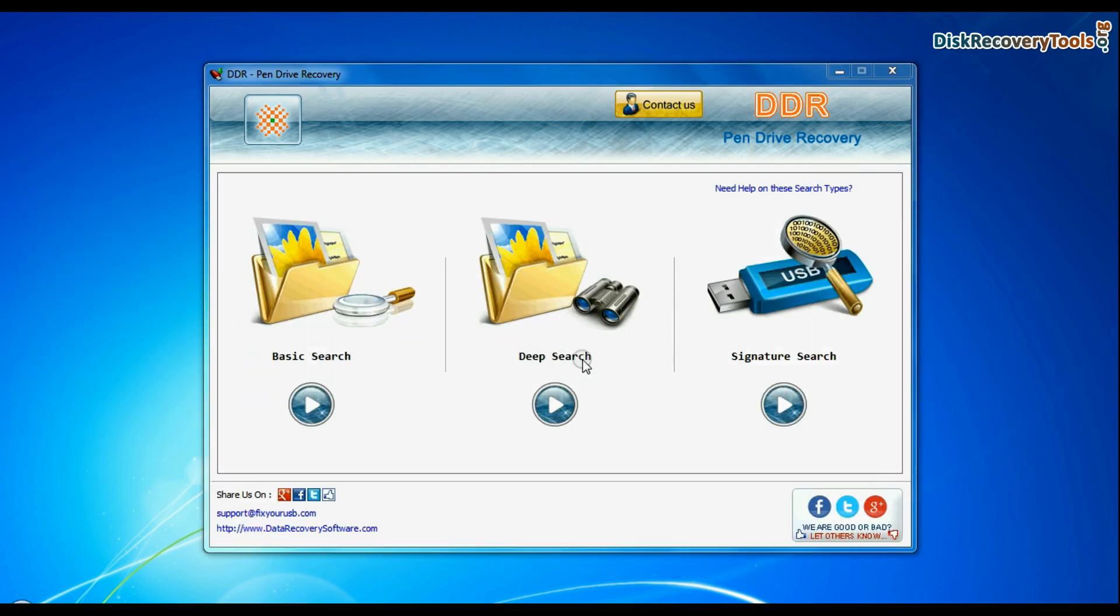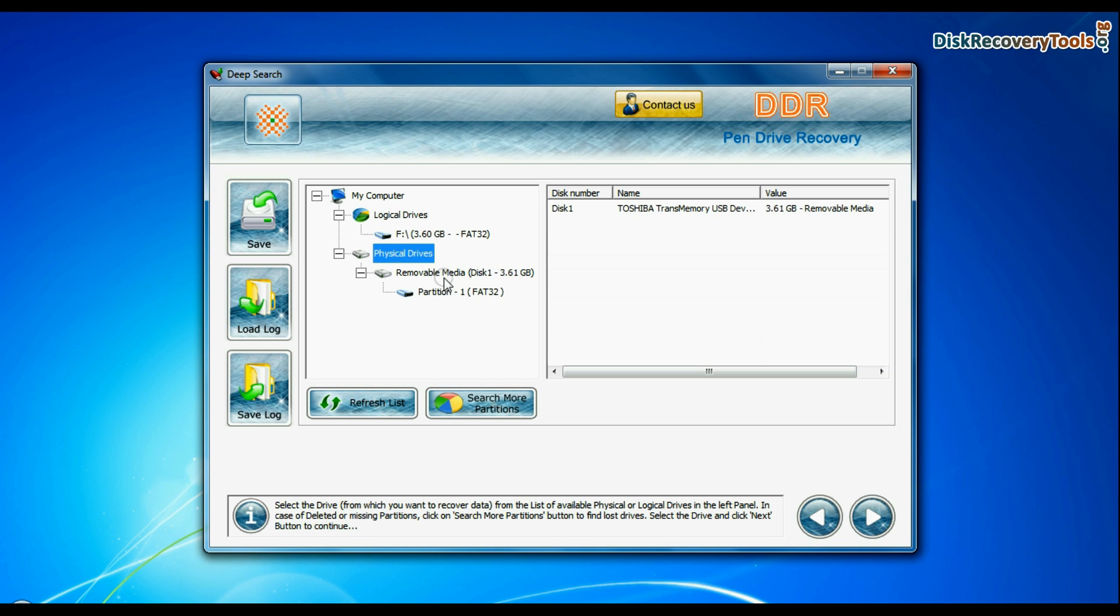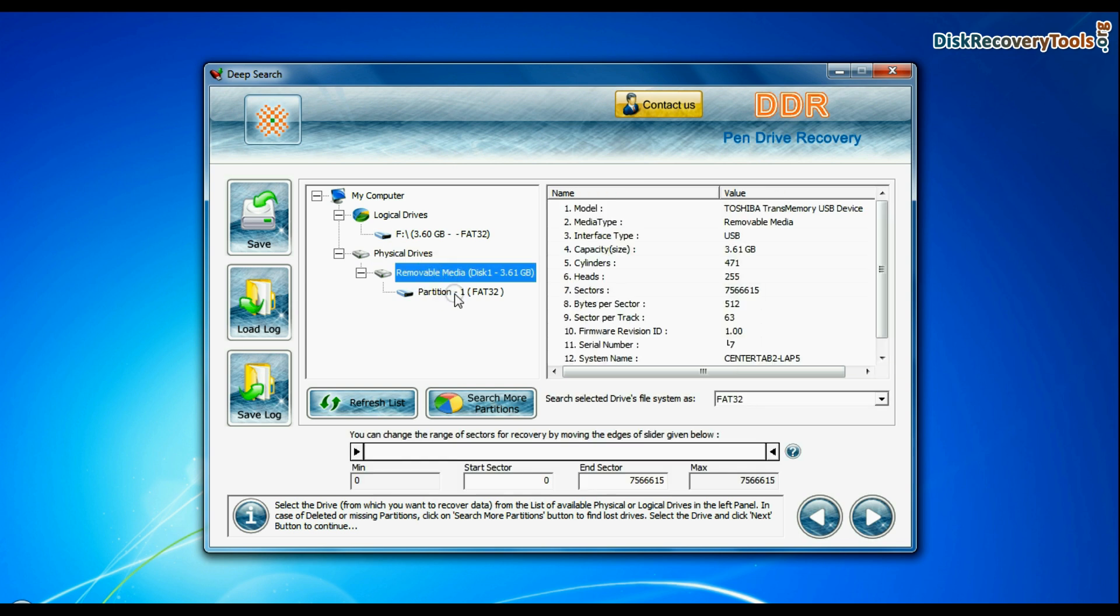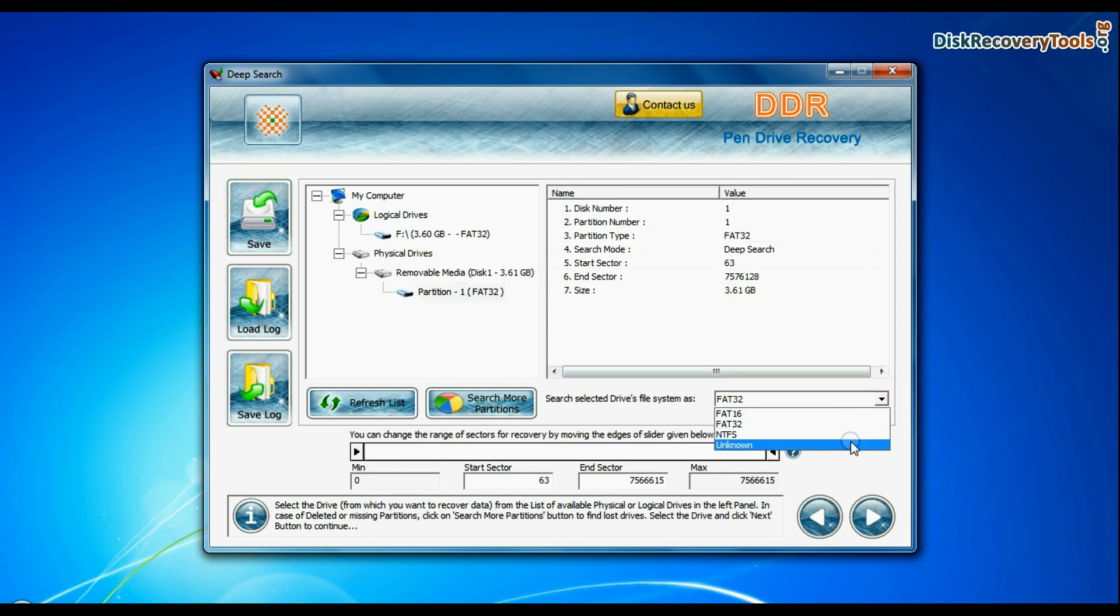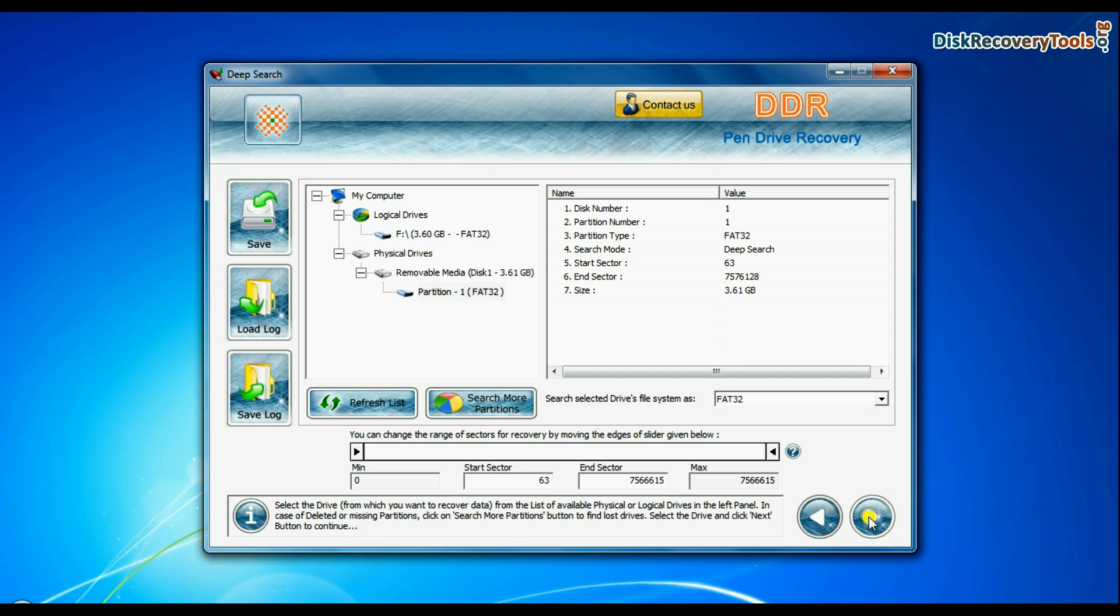You can also choose deep search. Select your USB drive from physical drives list in the drives tree, choose file system from FAT or NTFS that was existing in your pen drive before data loss, and continue recovery.